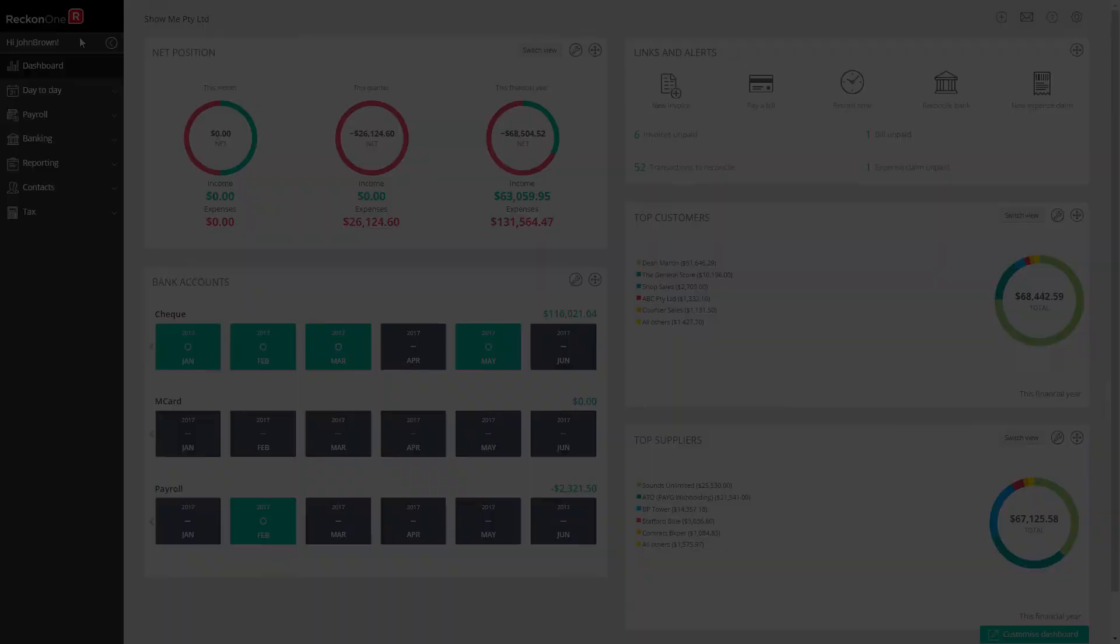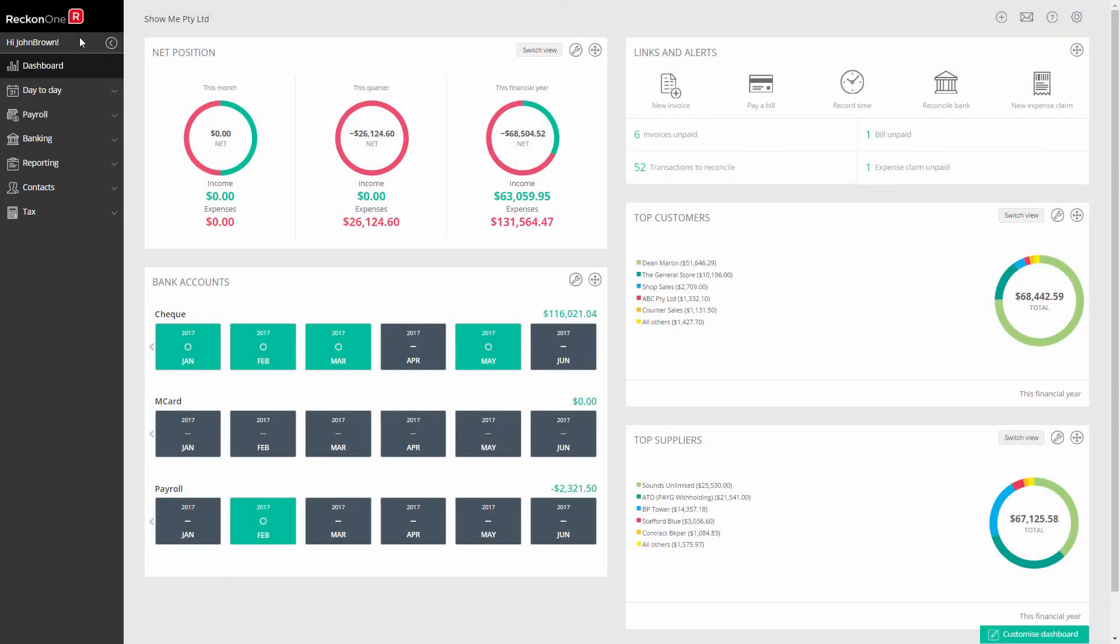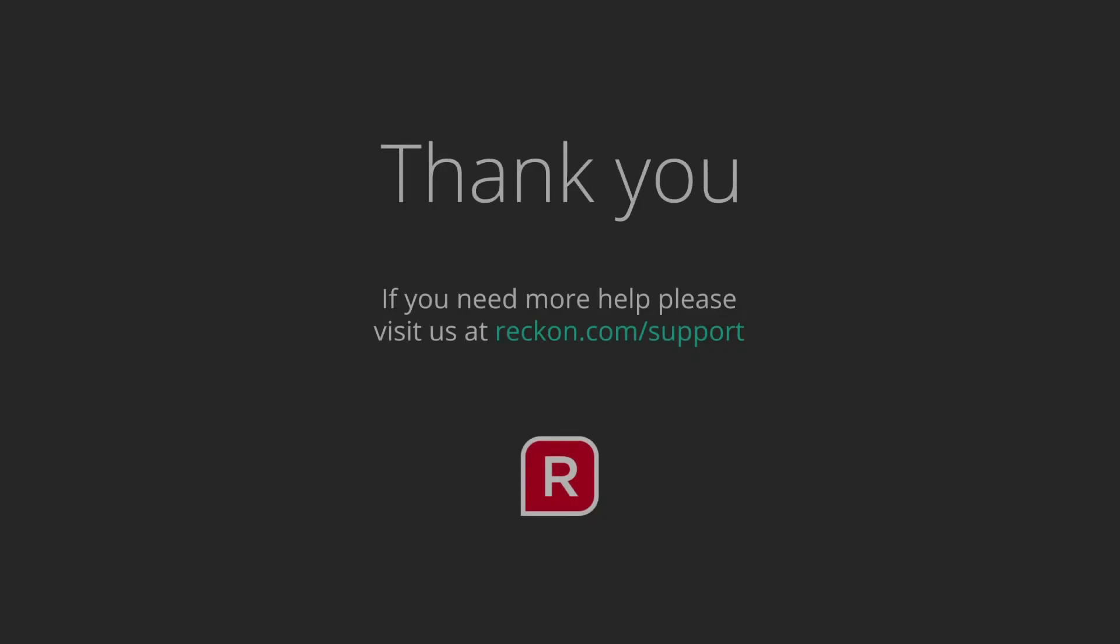You have now entered your payment for your BAS obligation. Thank you for watching this video and if you have any questions please go to reckon.com/support.